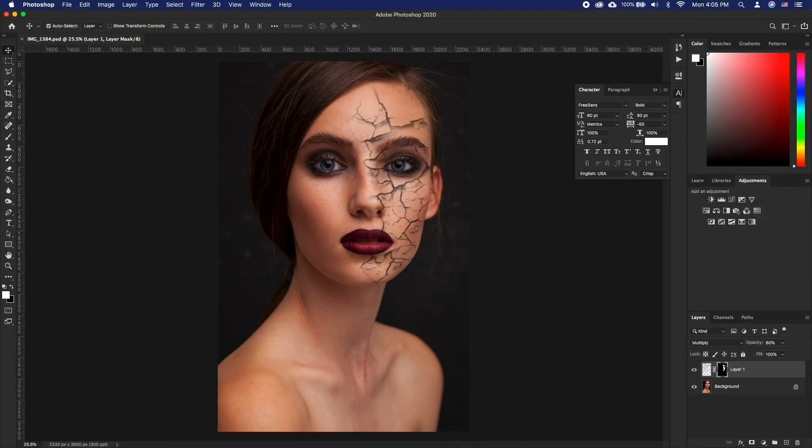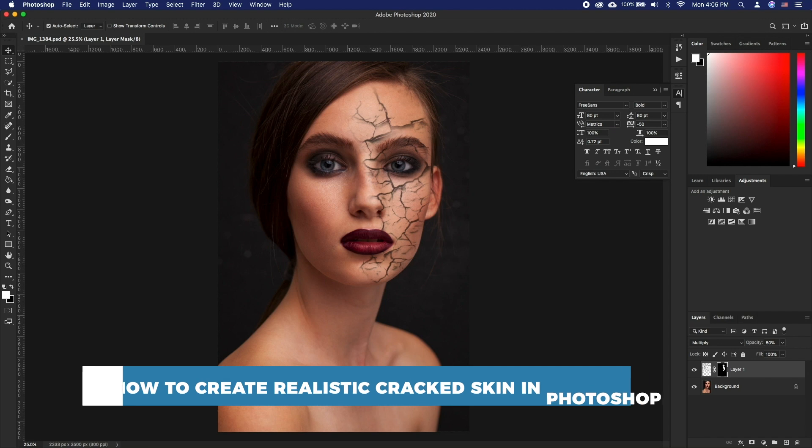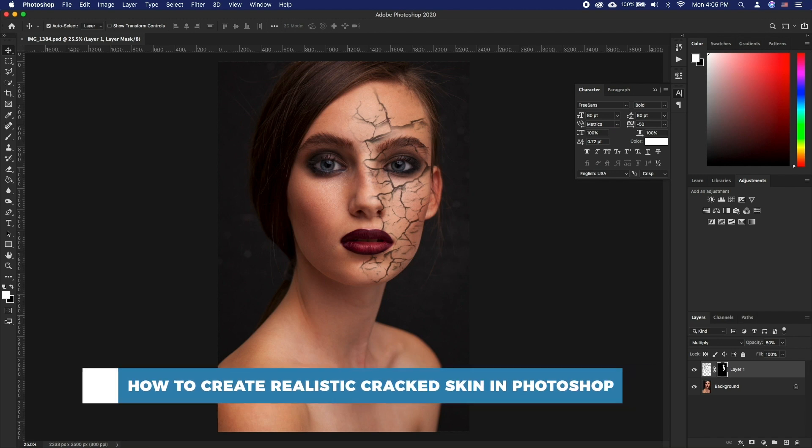Hello and welcome to our channel. In this tutorial you will learn how to create realistic cracked skin in Photoshop.